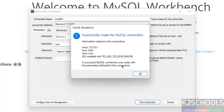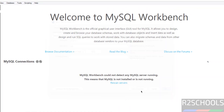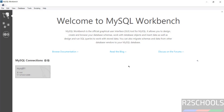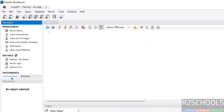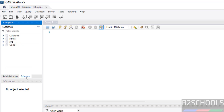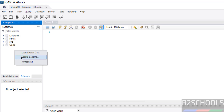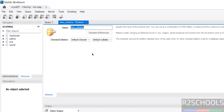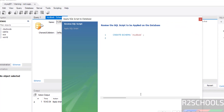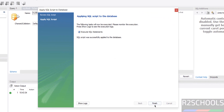This shows the connection information. Click OK. Click on the connection again — you will see two tabs: Administration and Schemas. Administration has various management features. Under Schemas, you can see all the databases. To create a new database, right-click and select 'Create Schema'. Enter a schema name such as 'mydb_wb', click Apply, Apply again, then Finish — and the new database will appear.